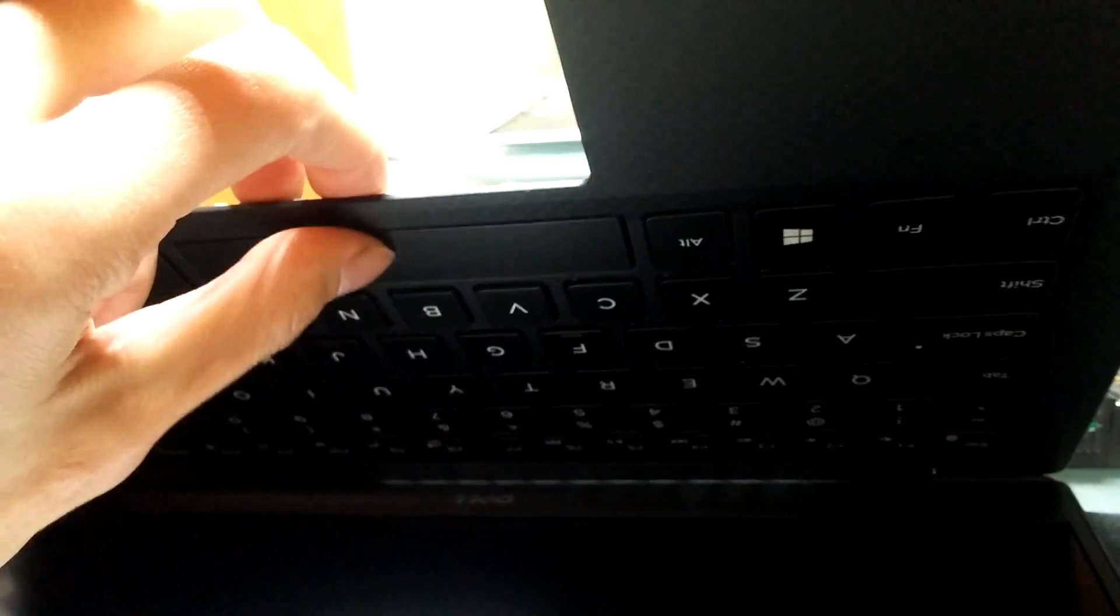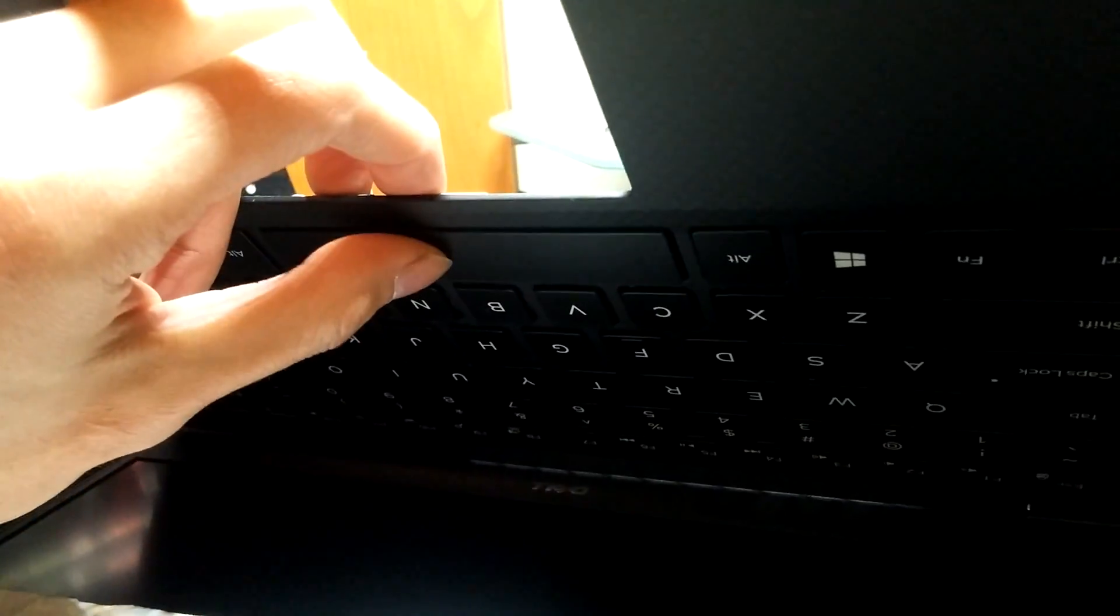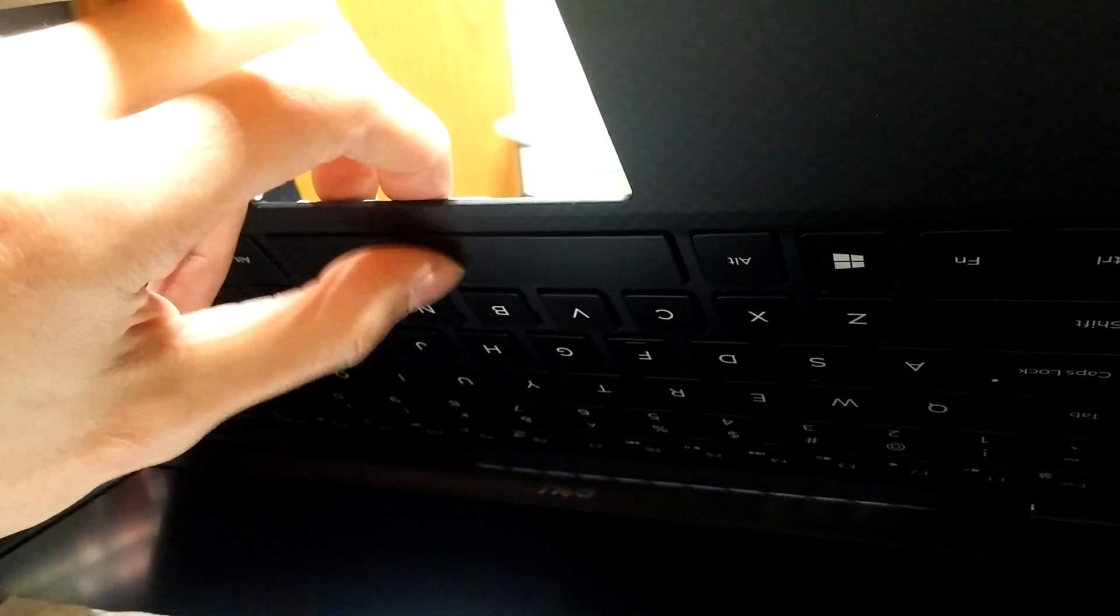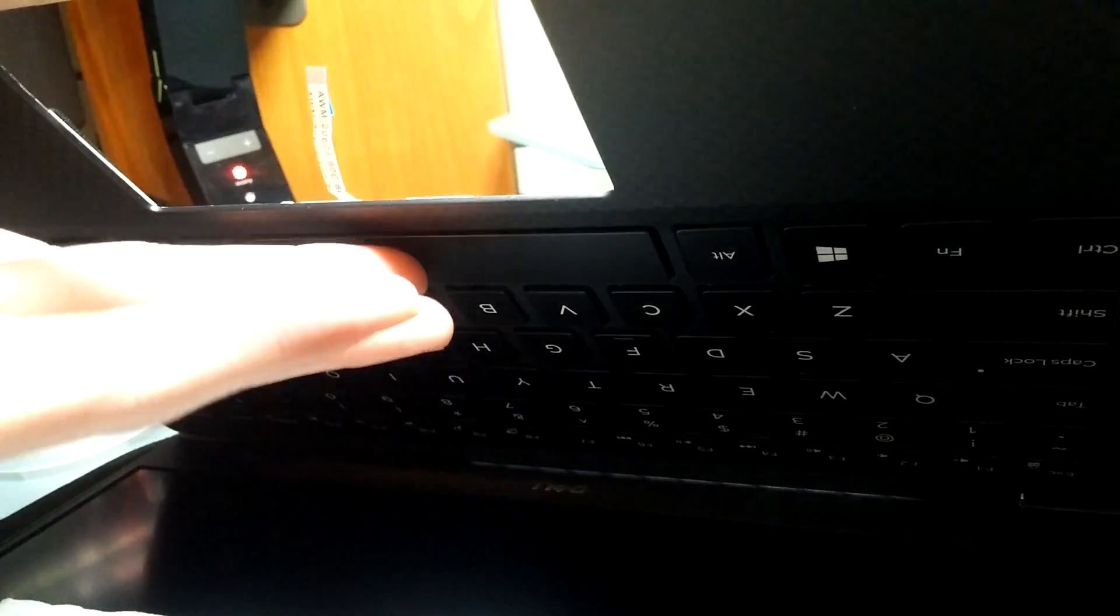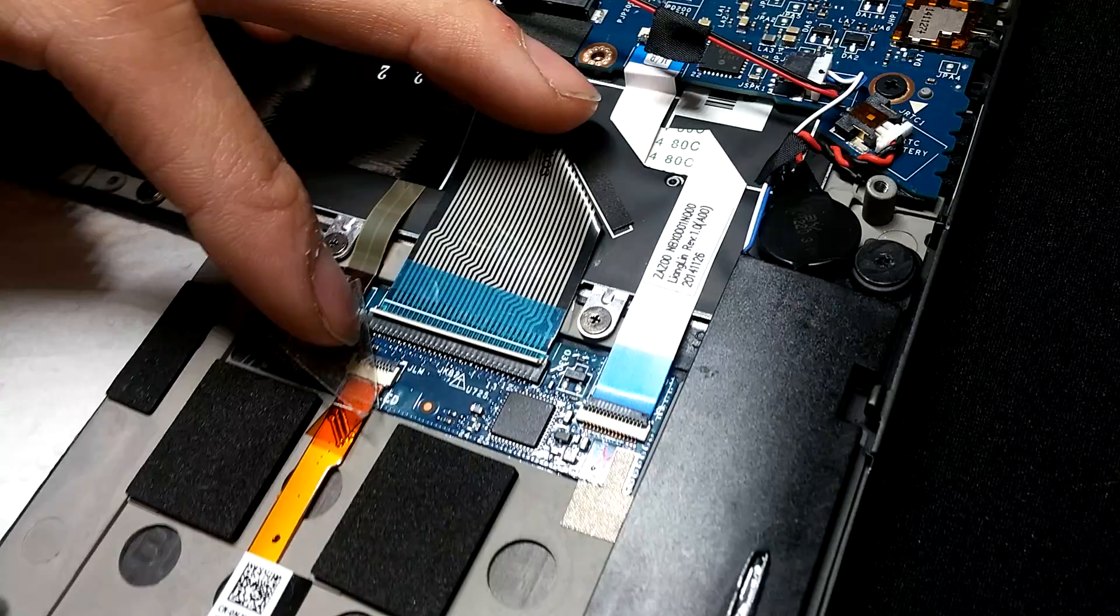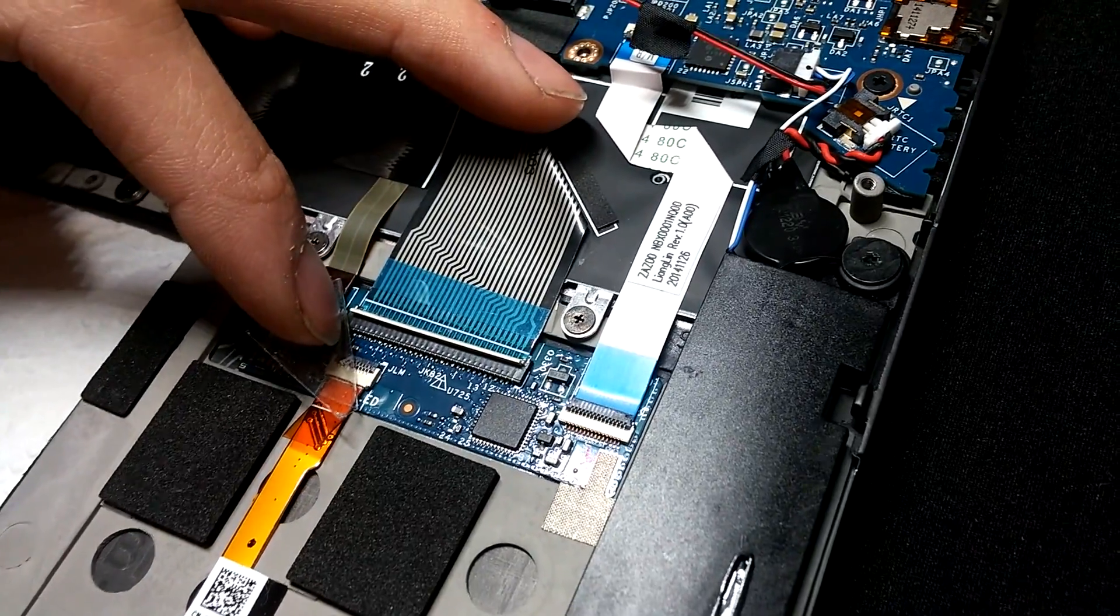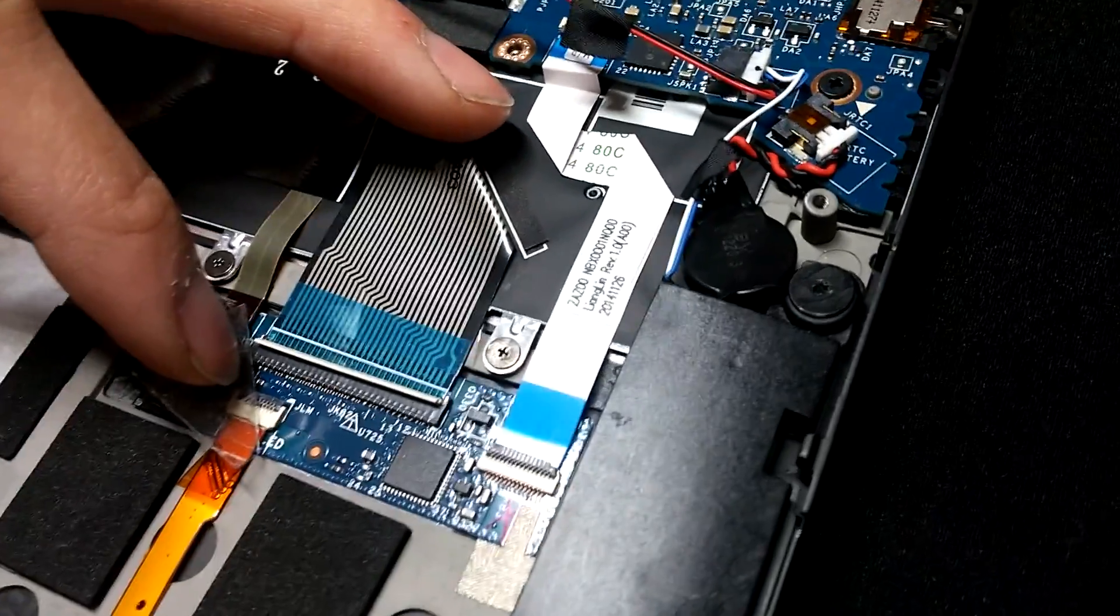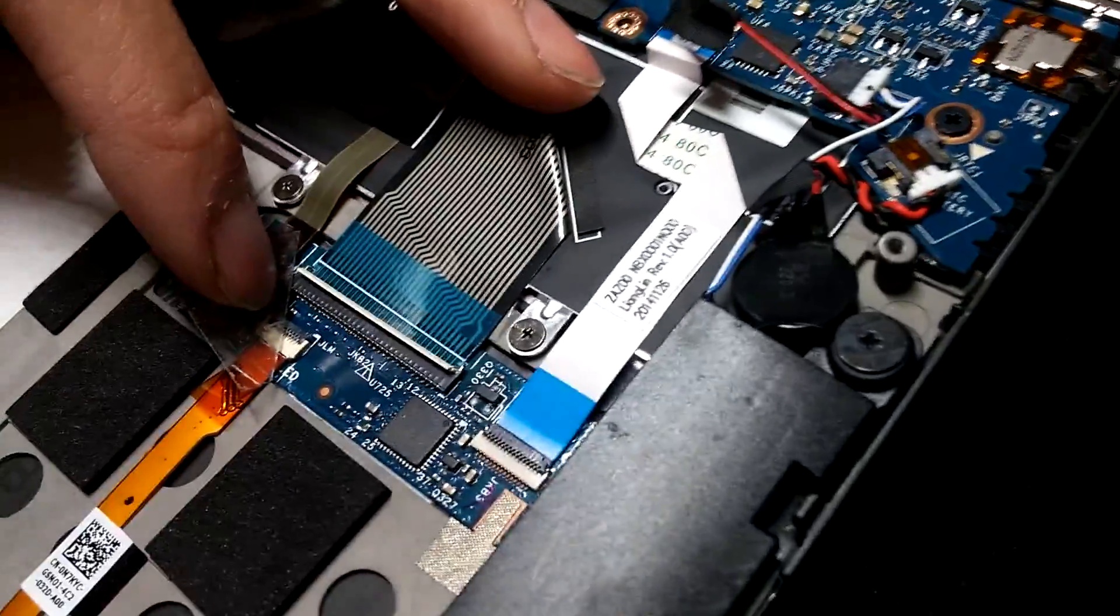Yes, this definitely feels like a spacebar now. I would say it's 90 to 95 percent better. Very good. Now you want to plug this ribbon back into the motherboard.